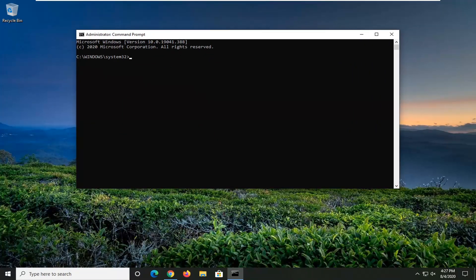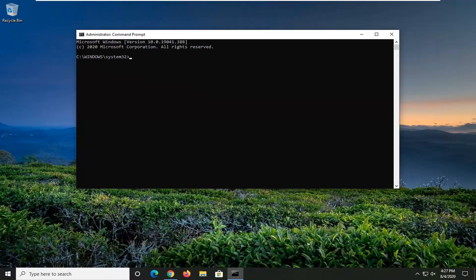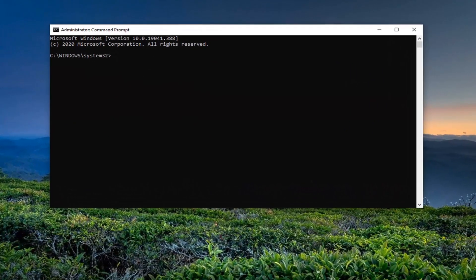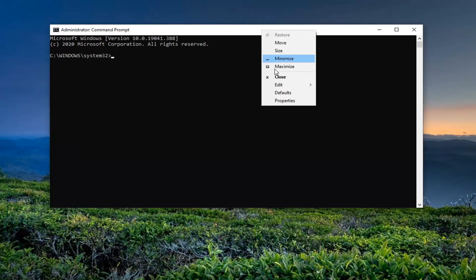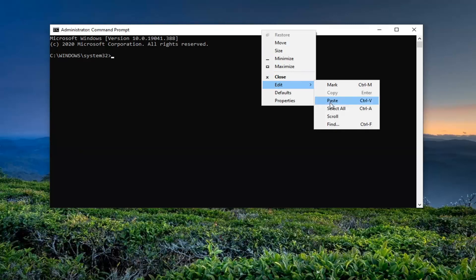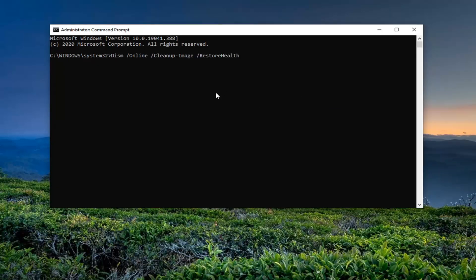Now into this elevated command line window you want to go ahead and copy what I'm going to have in the description of the video. So again it will be in the description of the video, just copy it. It starts with DISM, then go up to the top bar of the Command Prompt window, right click on it, select Edit and then select Paste to paste it in. Hit Enter to begin running this utility. It will take a couple minutes to run so just be patient.